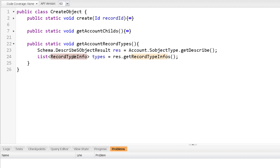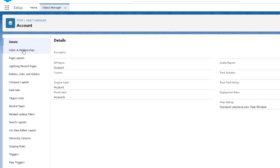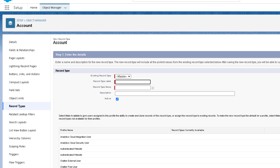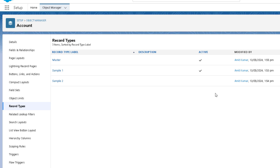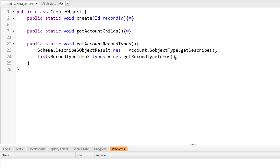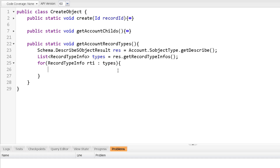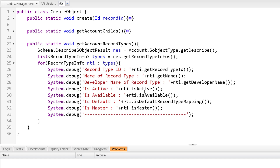Before discussing RecordTypeInfo methods, let me go to our org and create a few record types on Account. On the Account Object Manager, I click Record Types and then New. We now have three record types: Master (the default, active record type), Sample One (active), and Sample Two (inactive). When we call GetRecordTypeInfos on the Account metadata, we will get these three record types in the list.